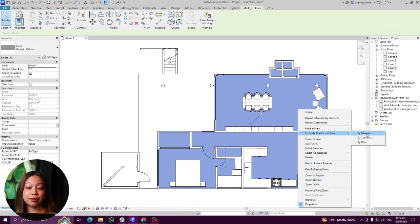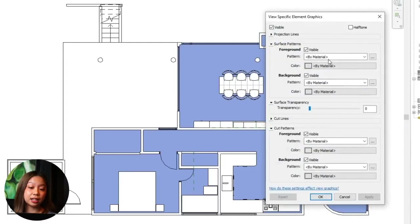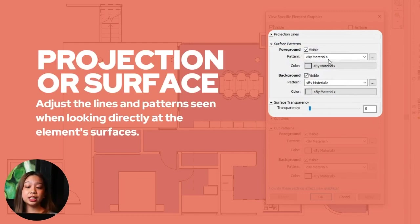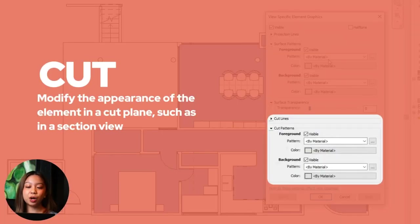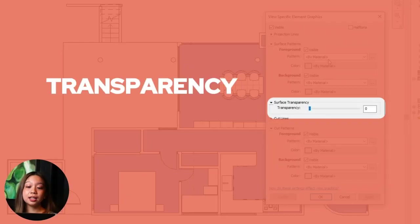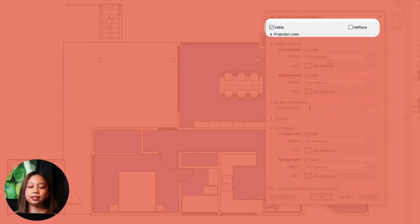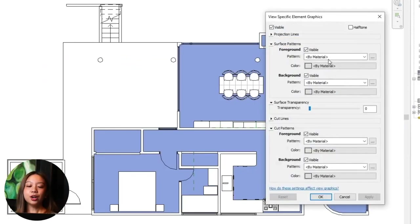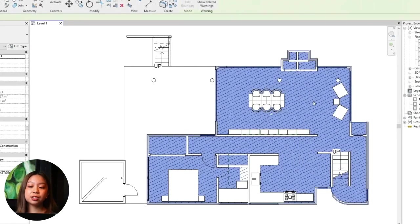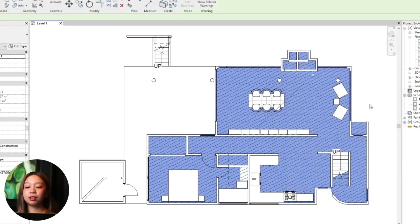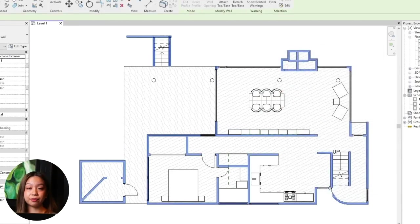In the dialog box you can modify the following settings. Projection or surface: adjusts the lines and patterns seen when looking directly at the element surfaces. Cut: modifies the appearance of the element in the cut plane, such as in section view. Transparency: sets the transparency level for the element. Halftone: applies a halftone effect to the element. Once you have set the desired overrides, click OK to apply. The selected elements will now display with the customized graphics in the view. Review the view to ensure the overrides have been applied as expected.